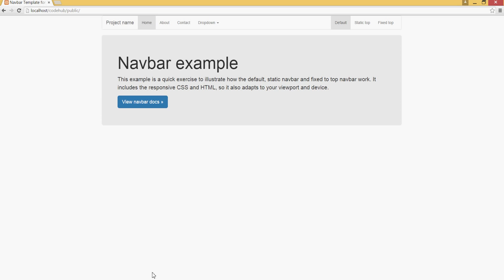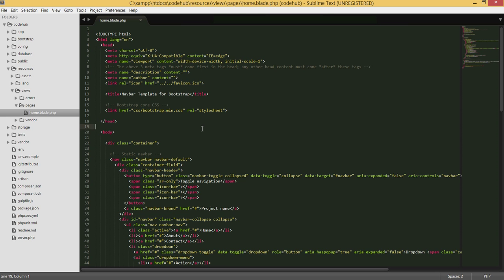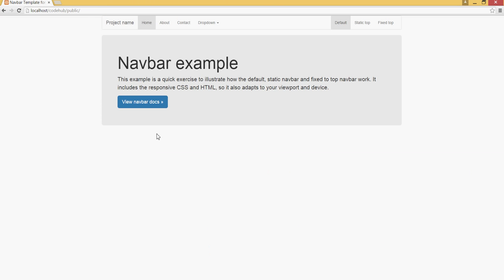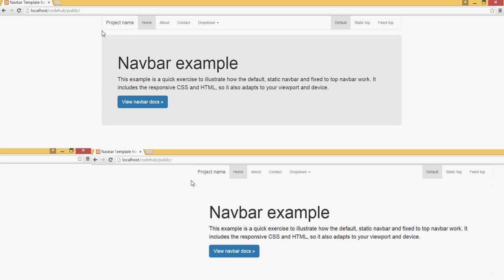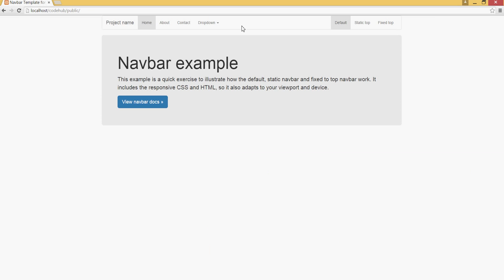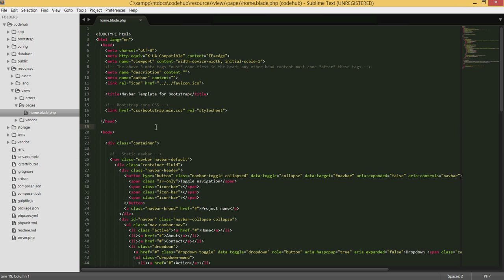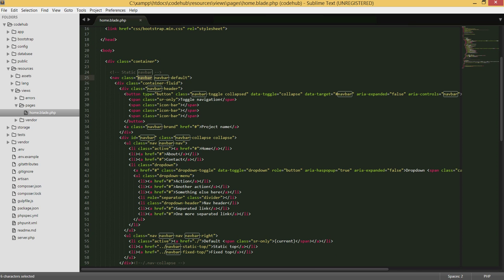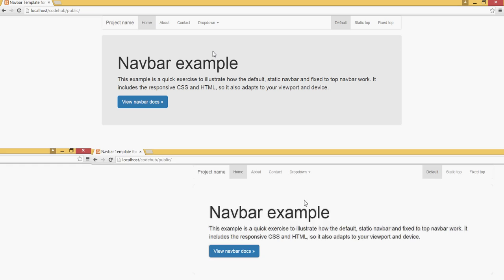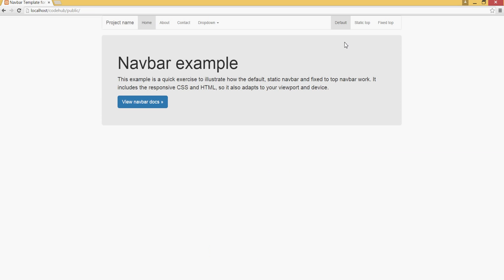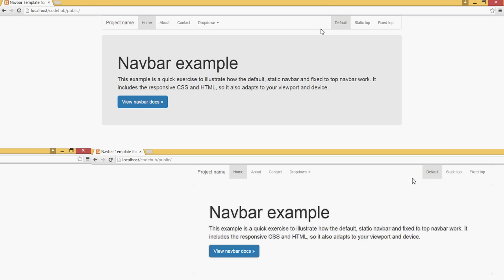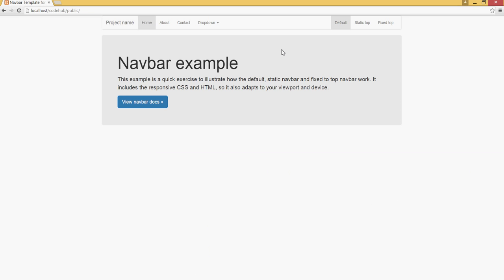Here we have the code from our previous tutorial. Every page will have a navbar but different content in the body. Instead of writing the navbar code on every single page, what we can do is take it out and move it into its own file, and then just include it wherever needed. This reduces code redundancy and is the basis of templating.